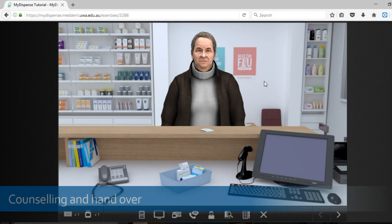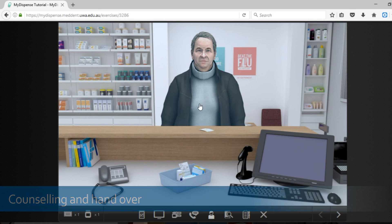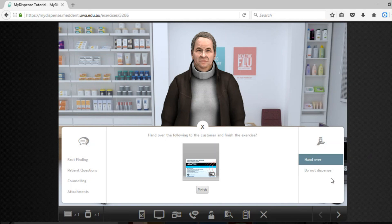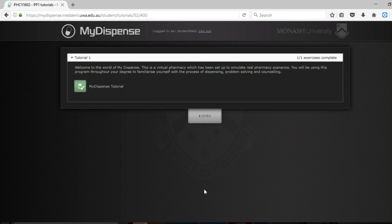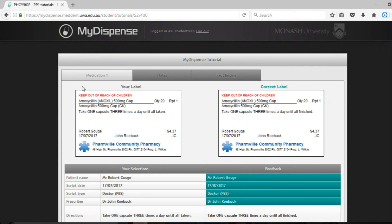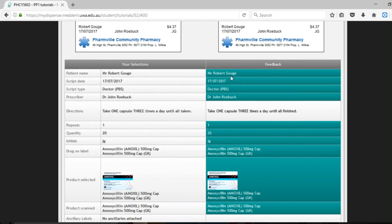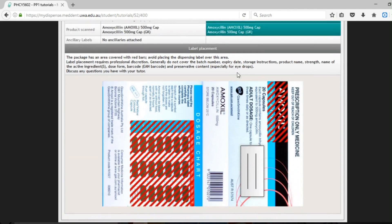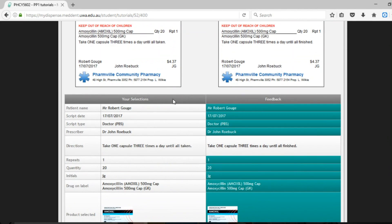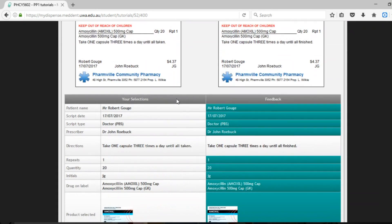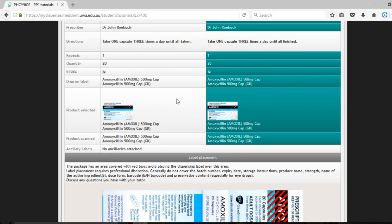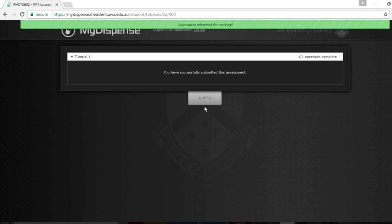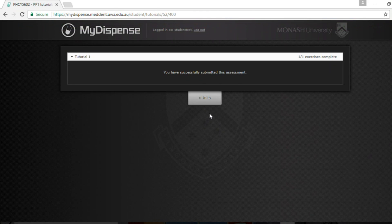So once you are happy that you have dispensed the medication correctly and you are ready to counsel the patient, all you need to do is click on the patient and click on hand over. So then you click finish. The next step of this process would be to counsel the patient. So you would go and do role play with your tutor to counsel the patient. And then coming back with your tutor, you would assess and look at how your labeling and processes are compared to the best practice, which is also demonstrated on this screen. For assessments you will need to click on the submit for marking button to submit your work for marking.